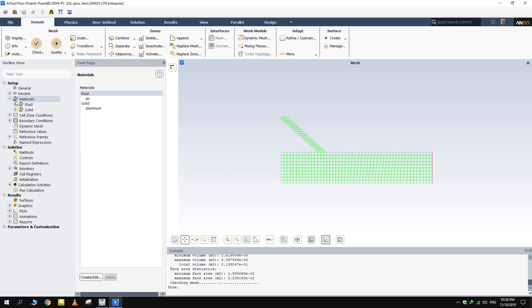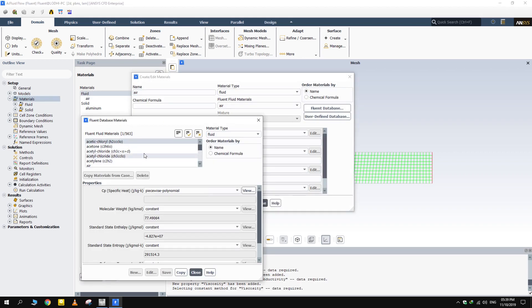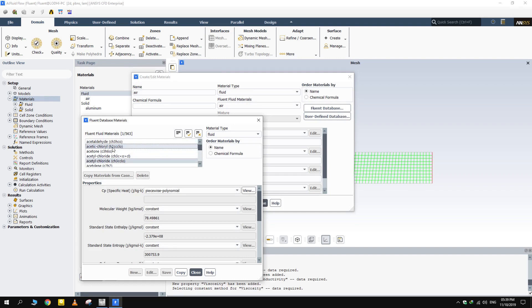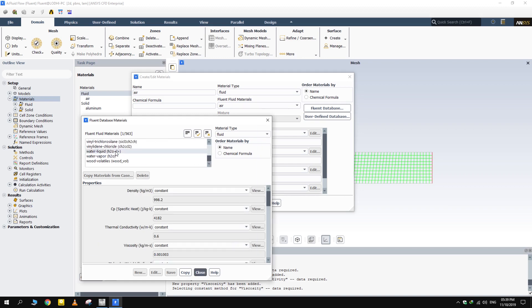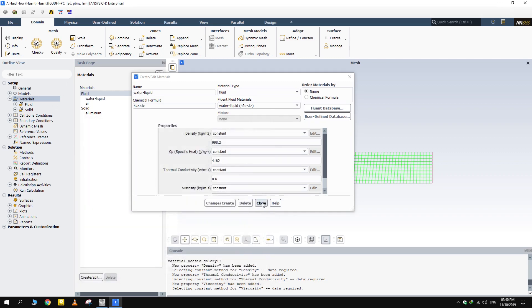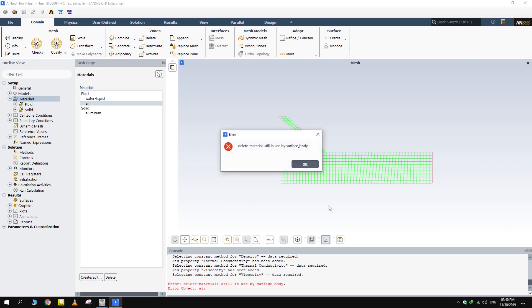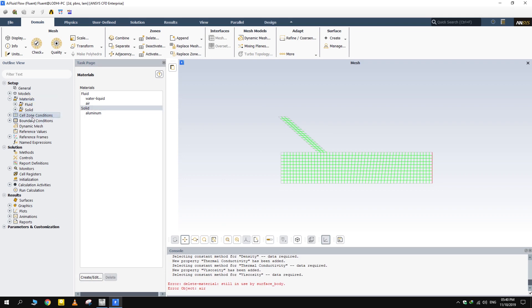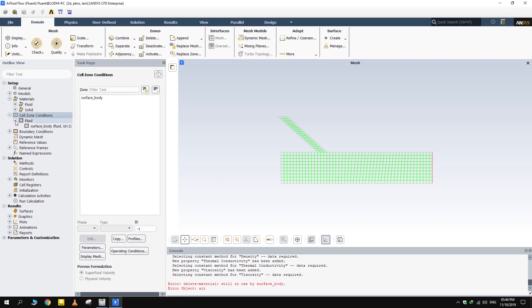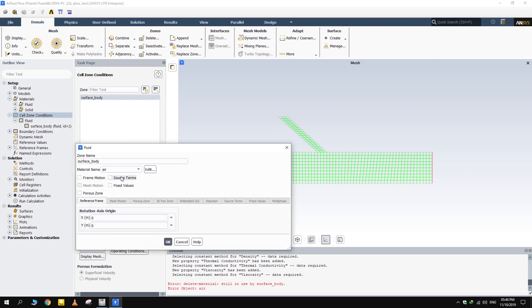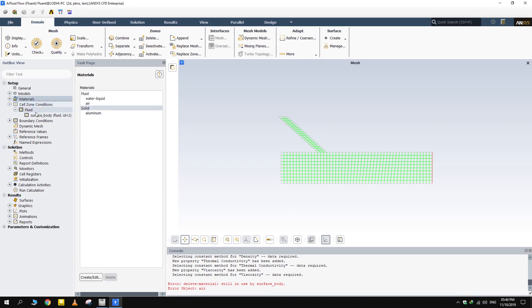Fluent by default keeps air as the fluid. Let's import water from Fluent database. Uncheck all the options first. Then select water liquid from the bottom. Click copy then close it. If you are not using some material, make sure to delete it. In this way you'll be certain that it is not being used. If it is in use, change it from cell zone conditions. Simply change the material from air to liquid. Now it can be deleted.